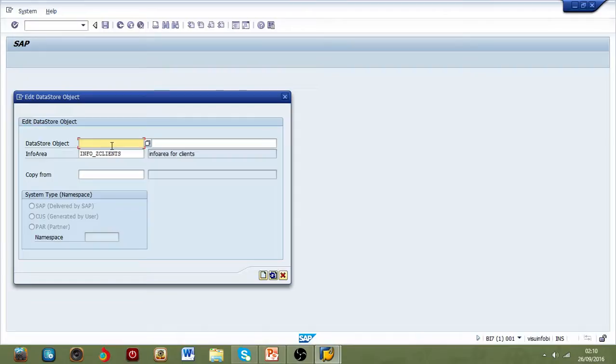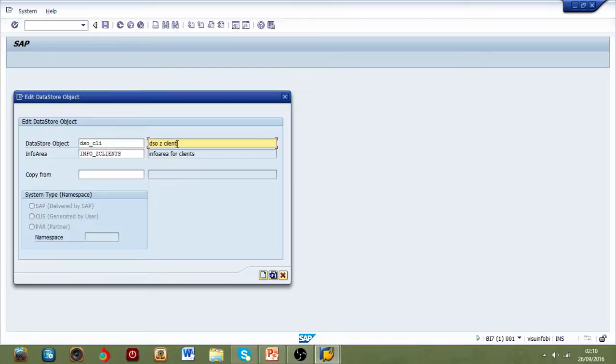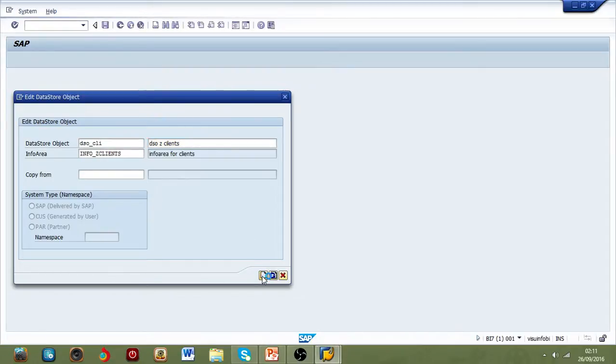Click this, give the new increment. As I mentioned, DSO, DSO clients. You don't have to copy from anywhere because we are just creating a new DSO. Press create button.